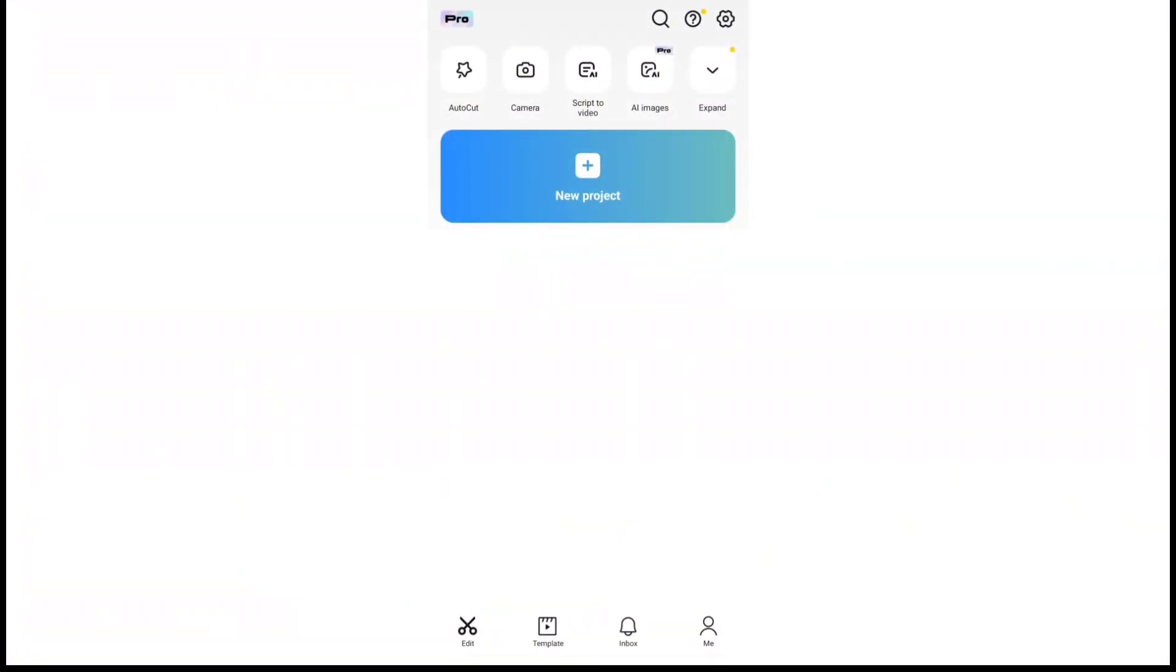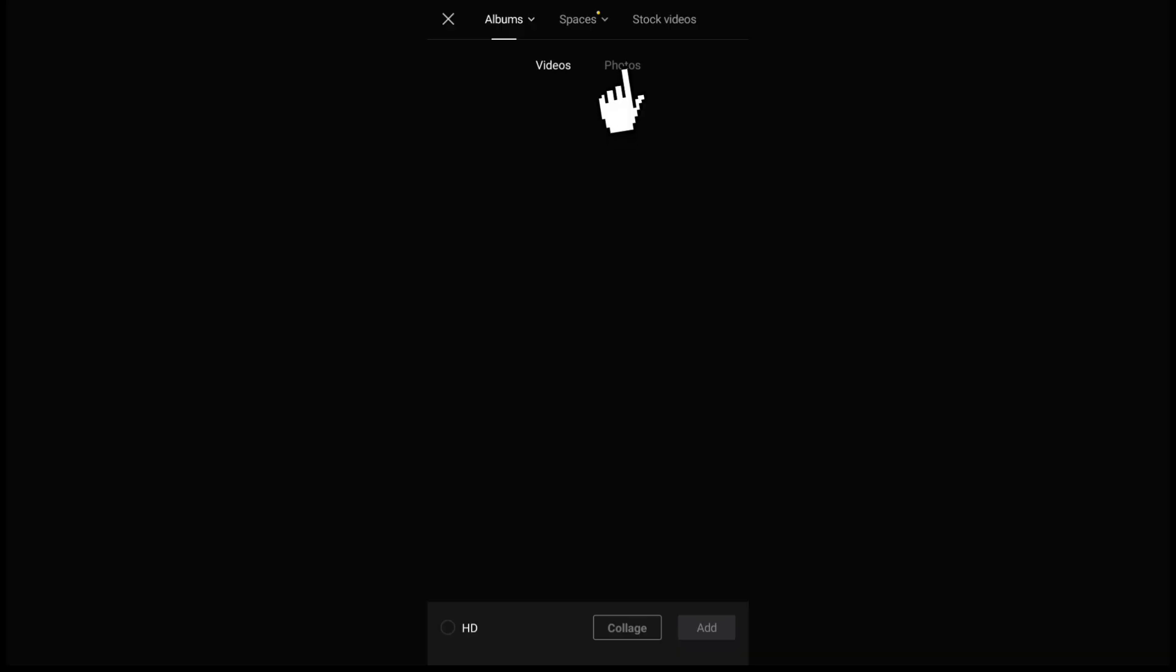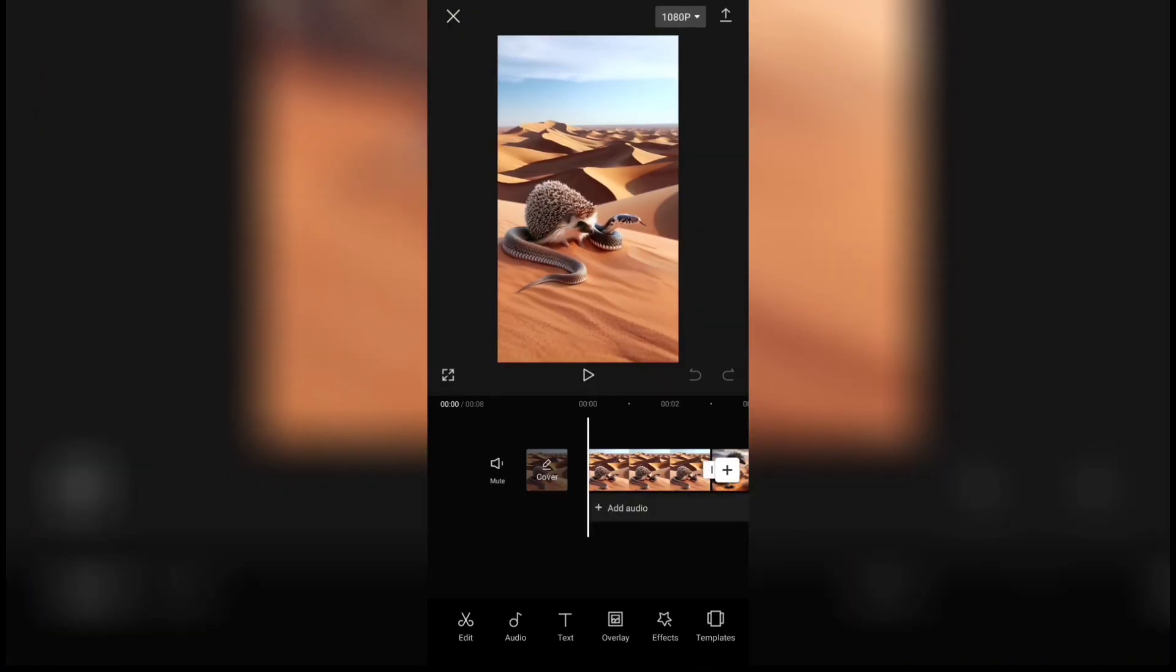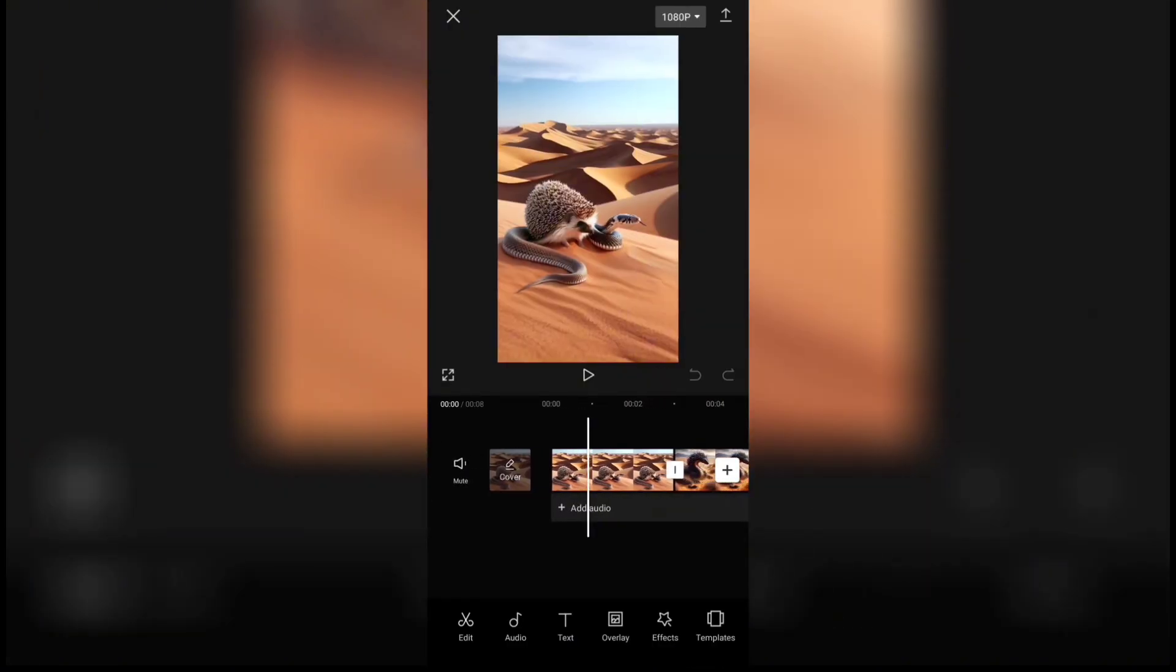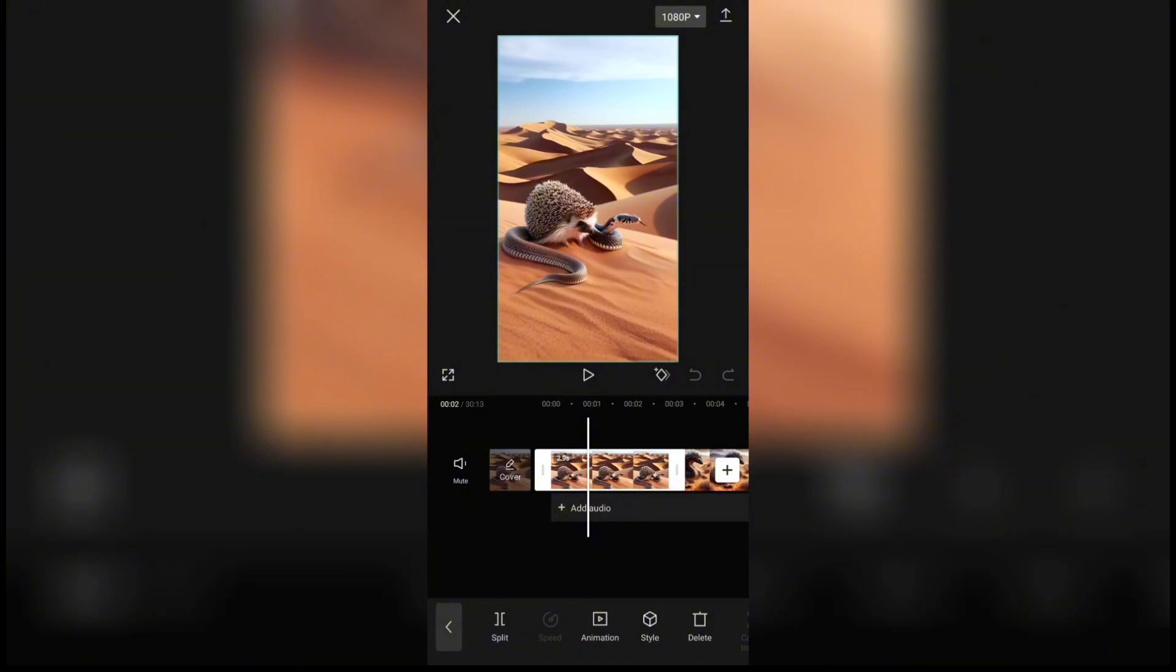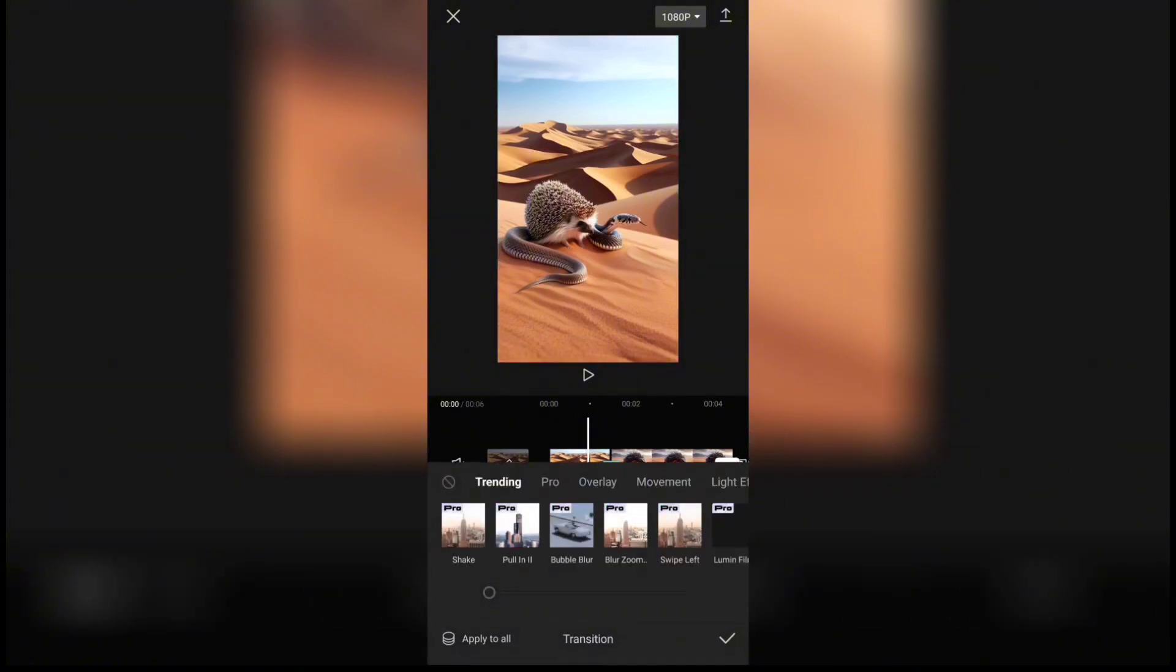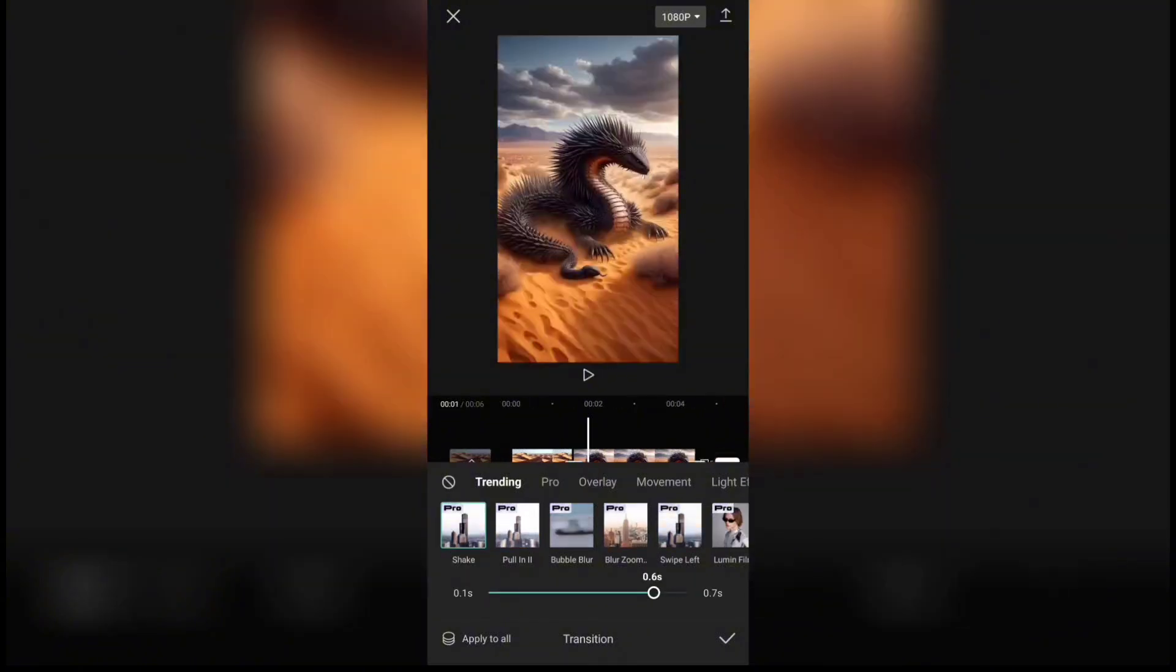Click on the new project option. Click on the photos option. Select the images you downloaded in the previous step. Click on the add option. Set the duration of the first image to 1.5 seconds, just like I did. Click on this section and choose one of the transition options.